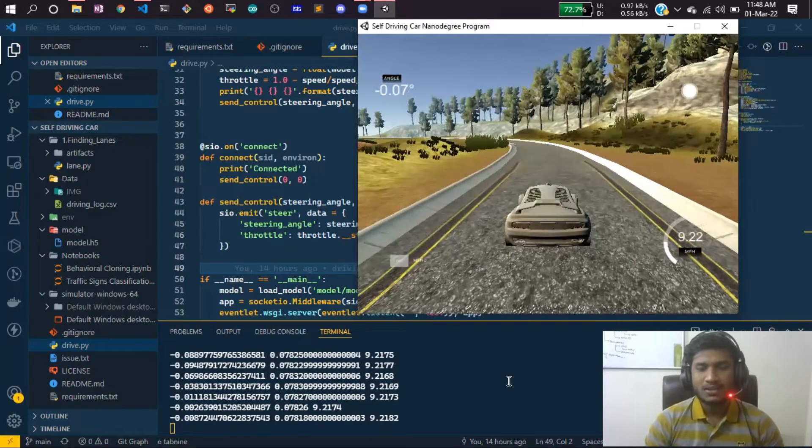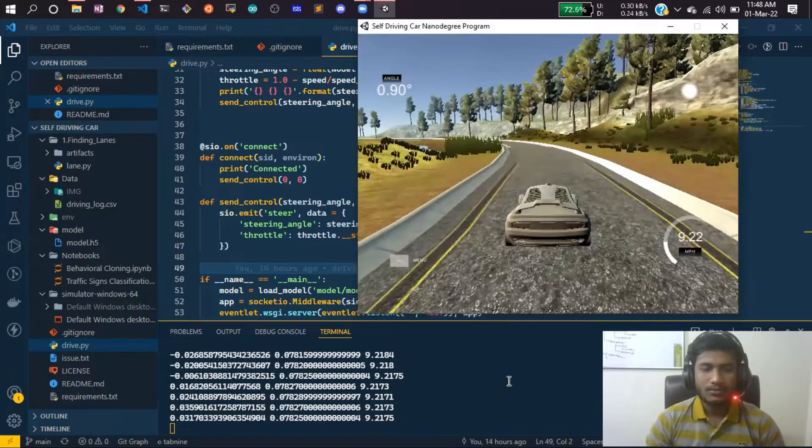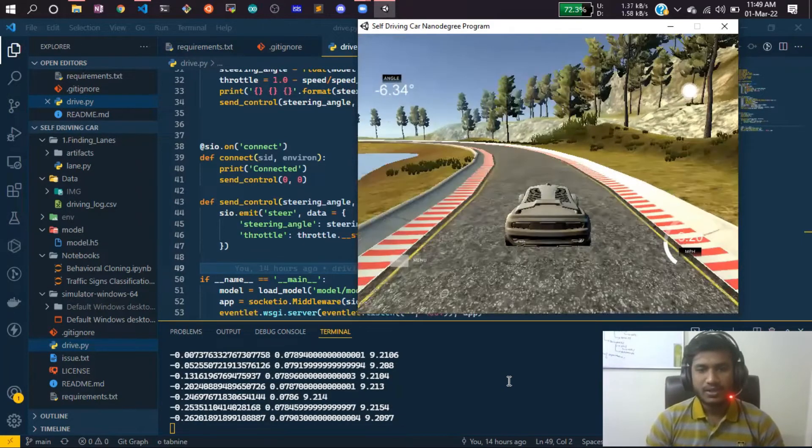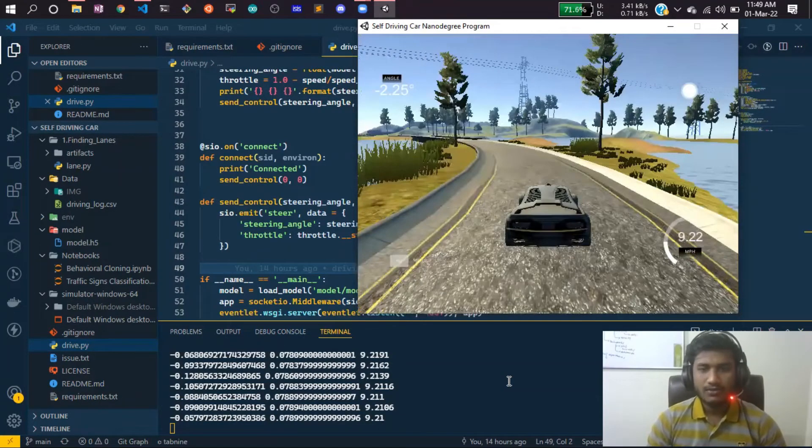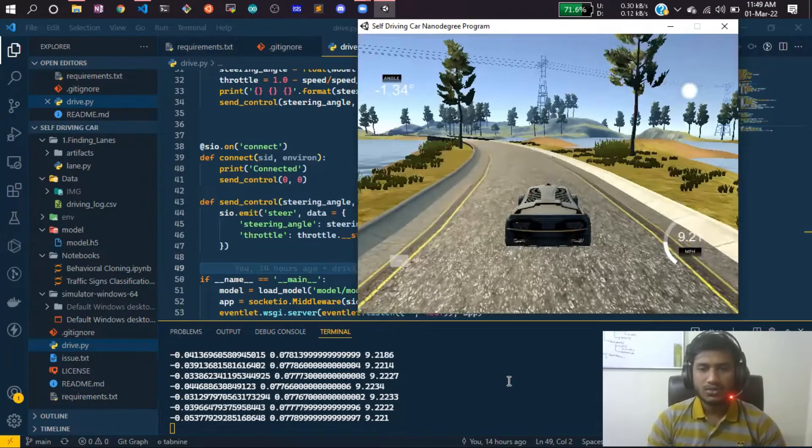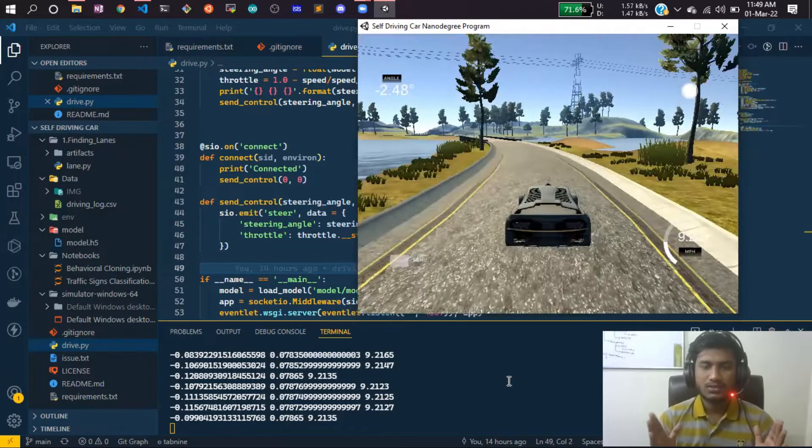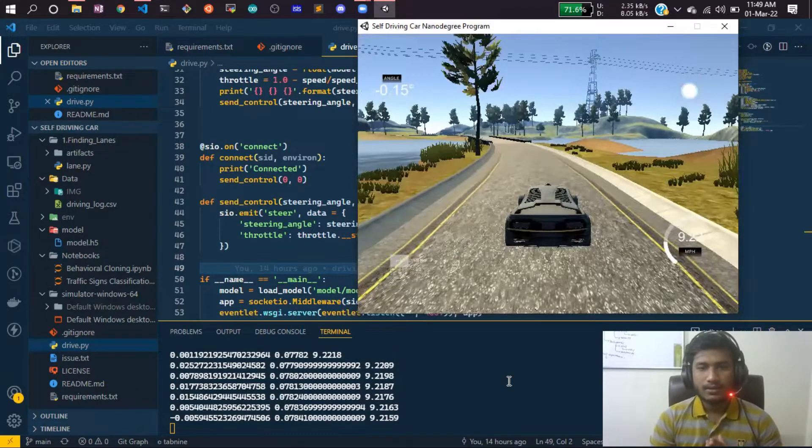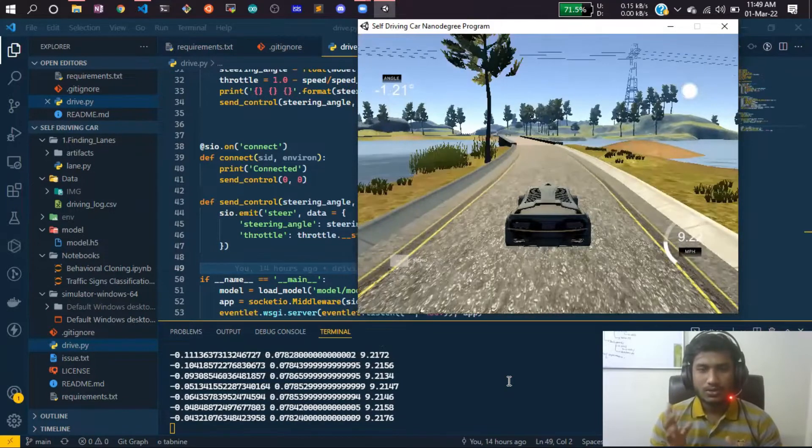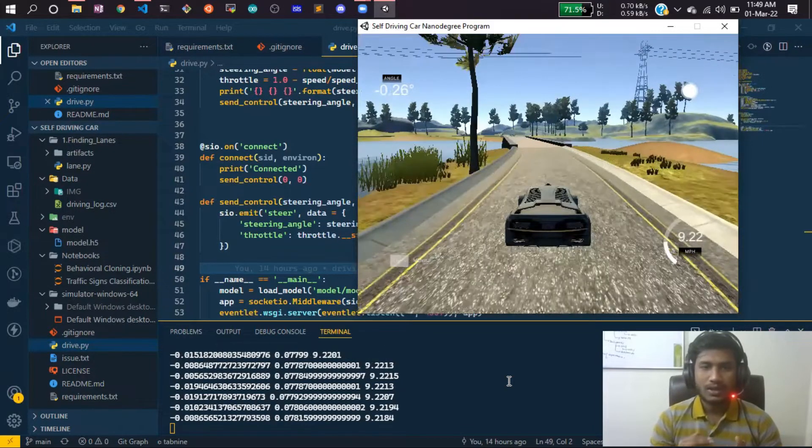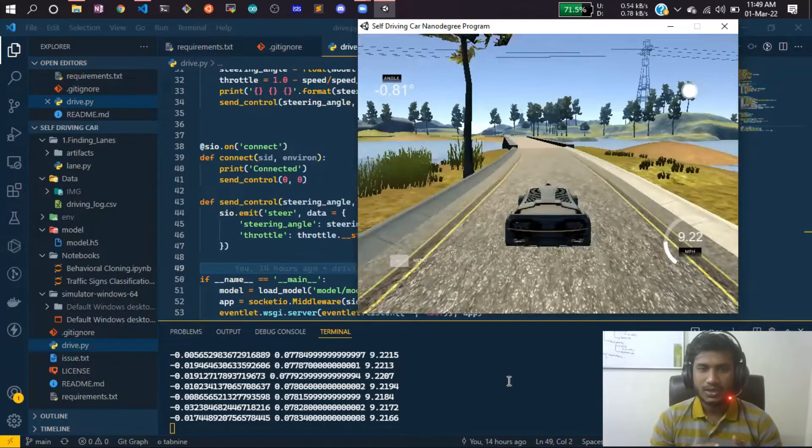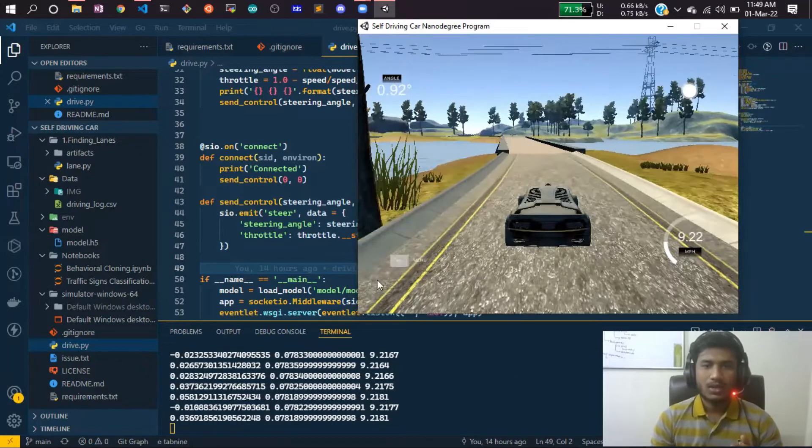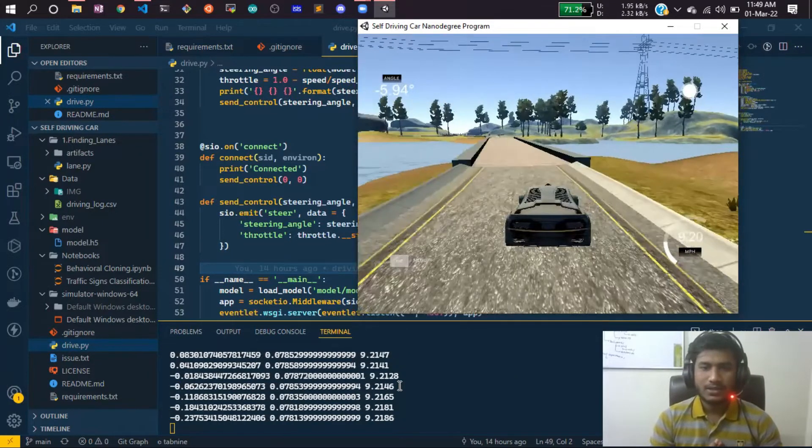I collected images and labels corresponding to them. The label was your steering position based on your image. See, this is the image—you can see the road and how much your car is moving the steering. You can see the steering position here. That's the kind of data I collected.